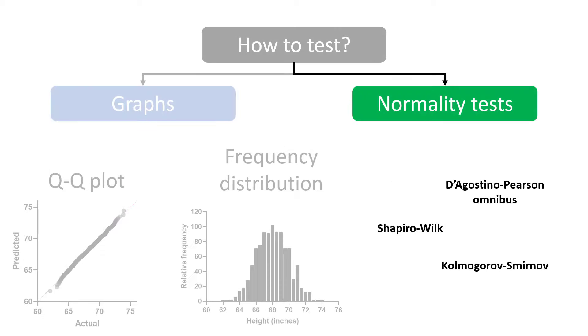Let's now move on to normality tests. Just like there are statistical tests for hypothesis testing to determine whether there are any significant differences between two group means, such as the t-test, there are also statistical tests to determine whether a dataset deviates from the expectations of a normal distribution.